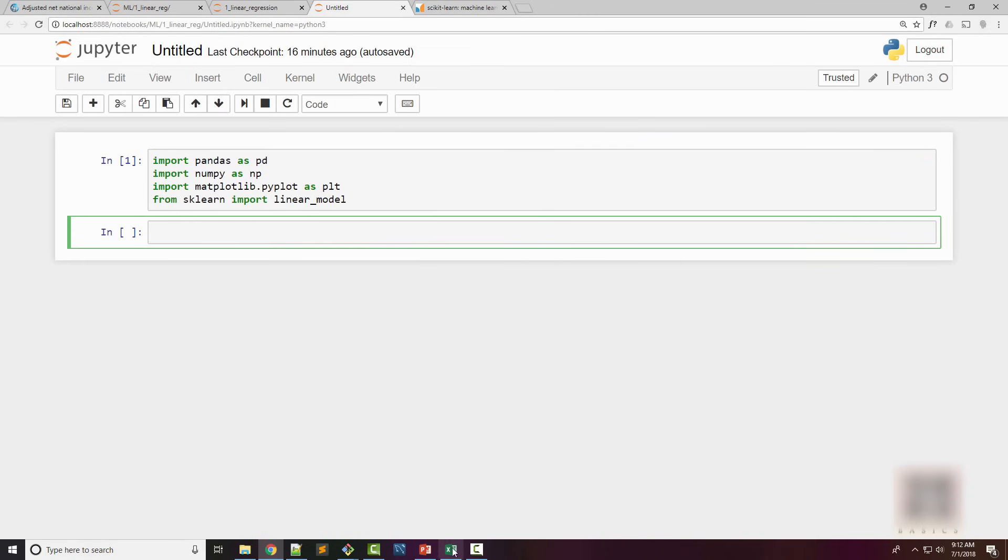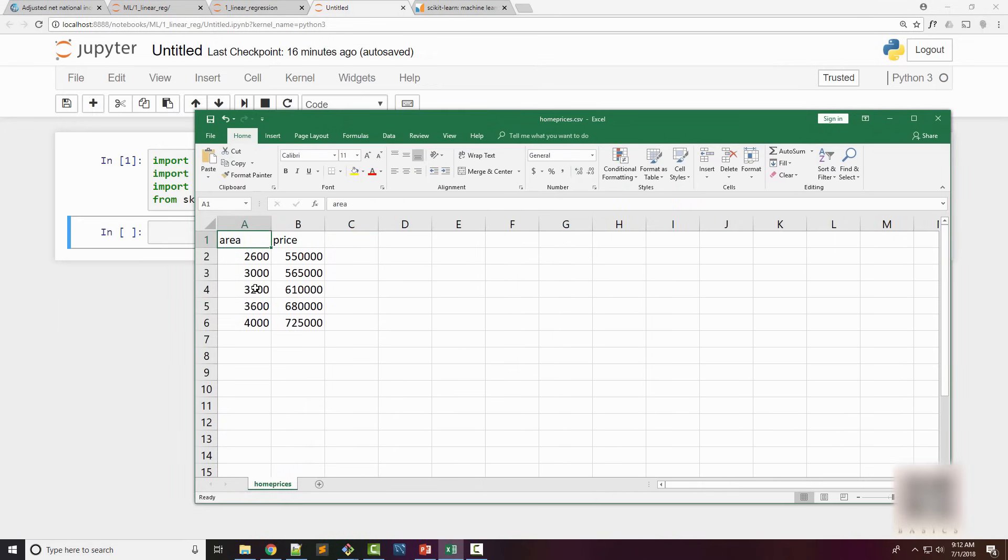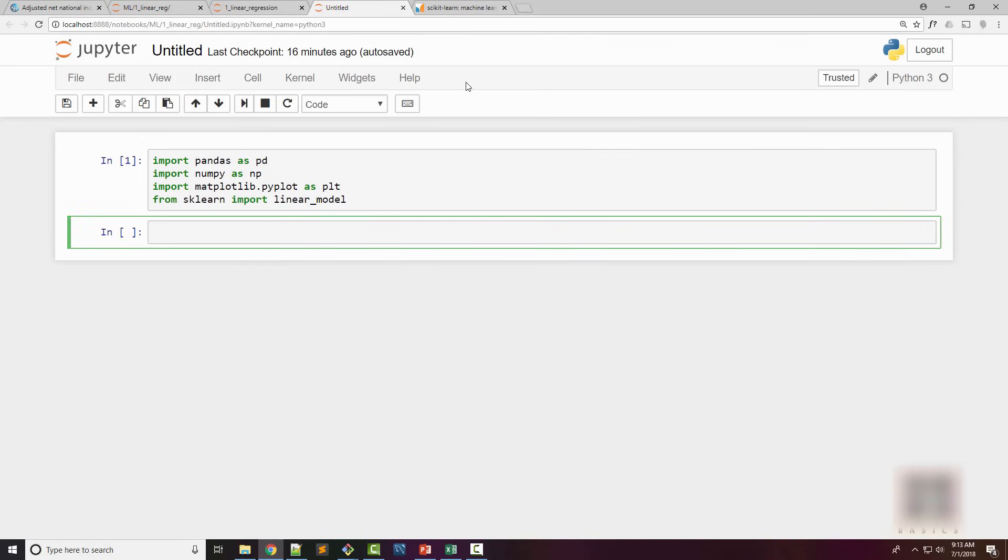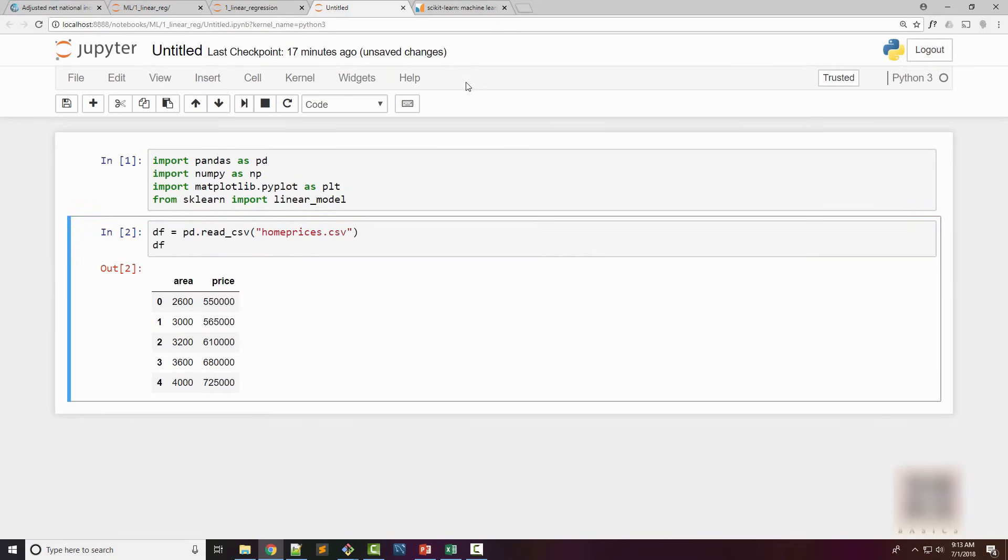I have the prices available in form of this CSV file. The first thing I'm going to do is load these prices in a pandas dataframe—pd.read_csv, the file is homeprices.csv, and I have the dataframe. If you don't know about pandas and dataframes, I recommend watching my tutorials on pandas because it's going to be extremely useful in your machine learning journey.